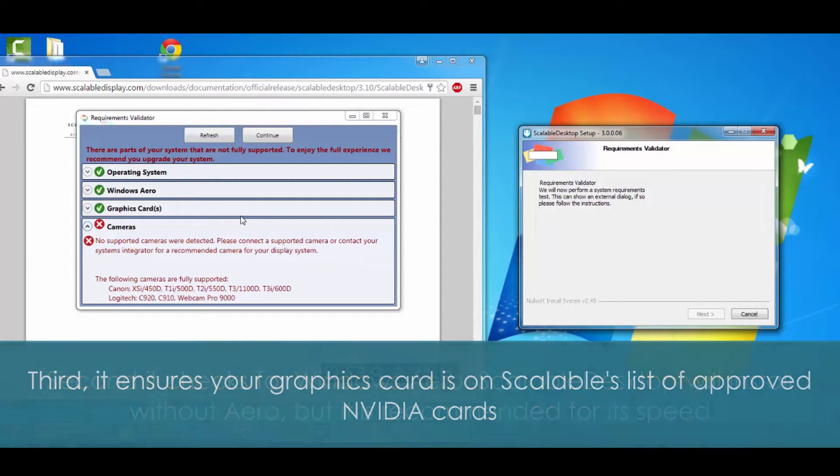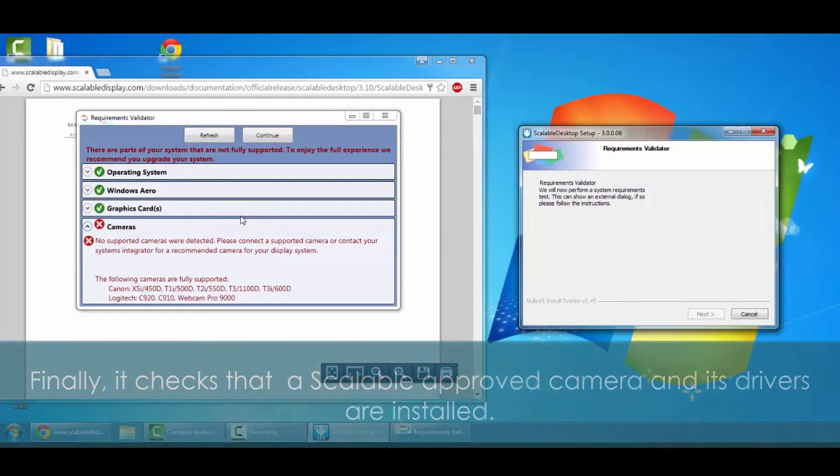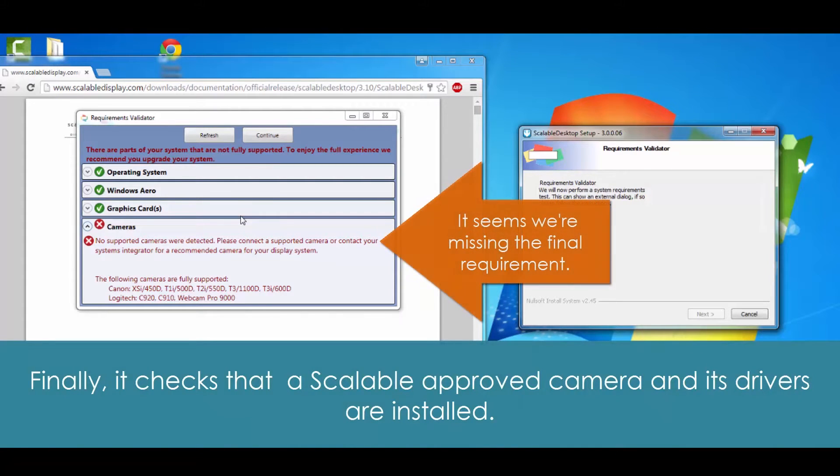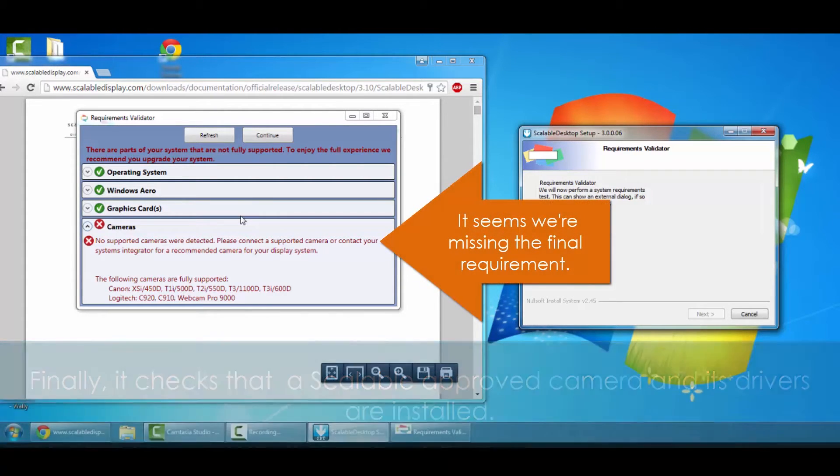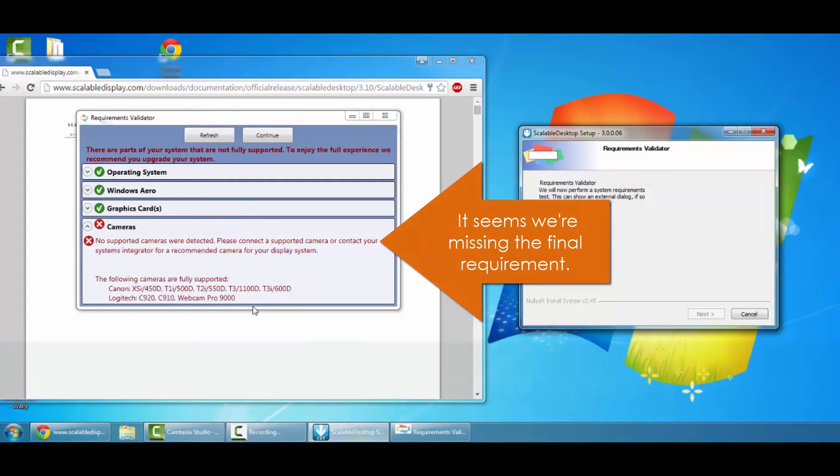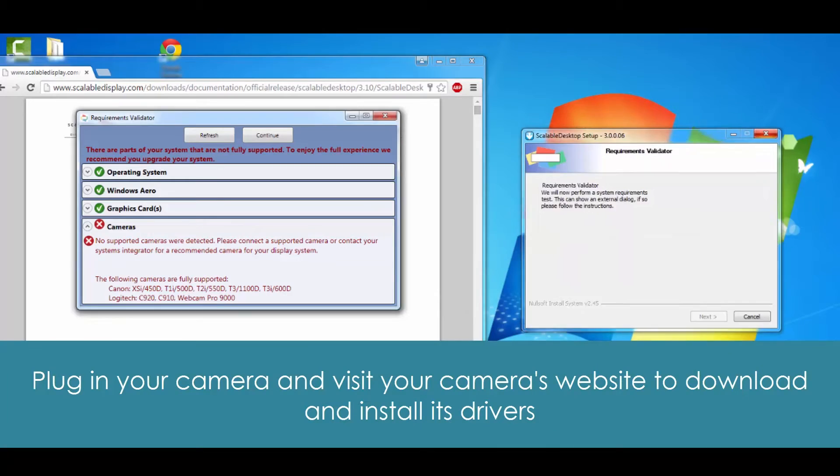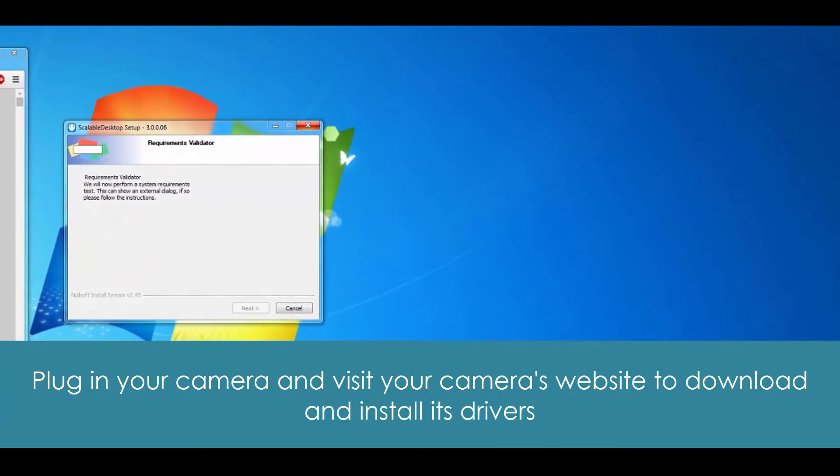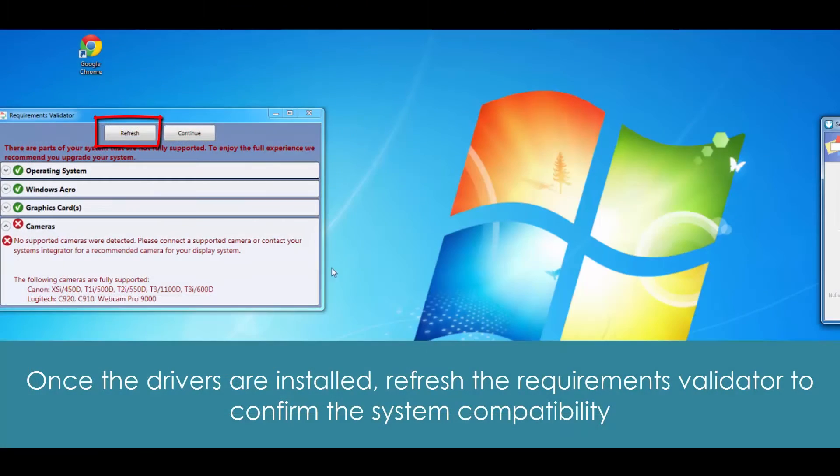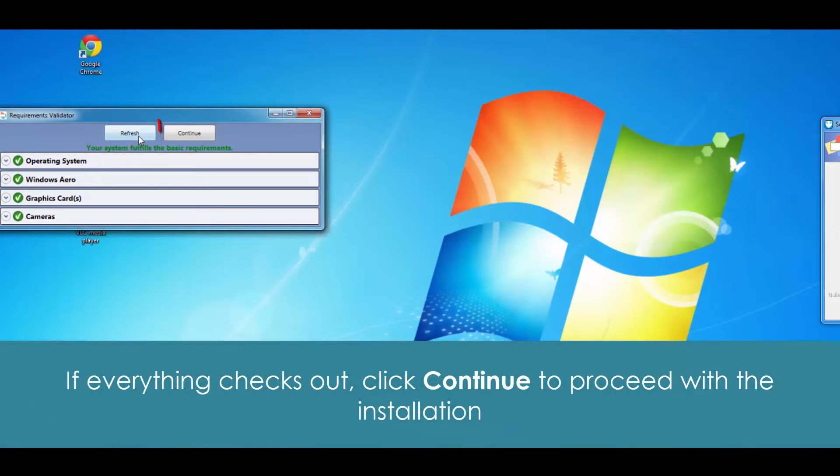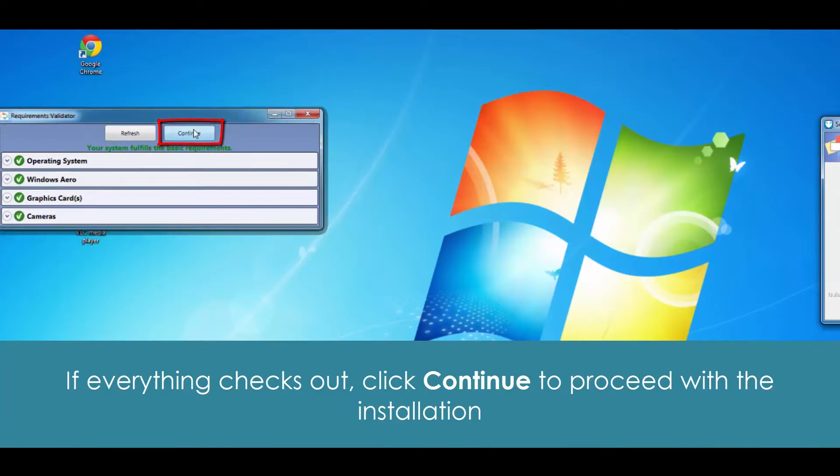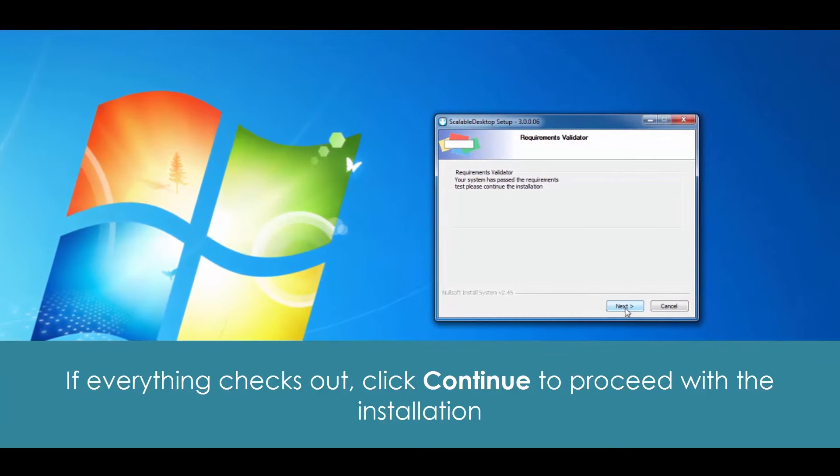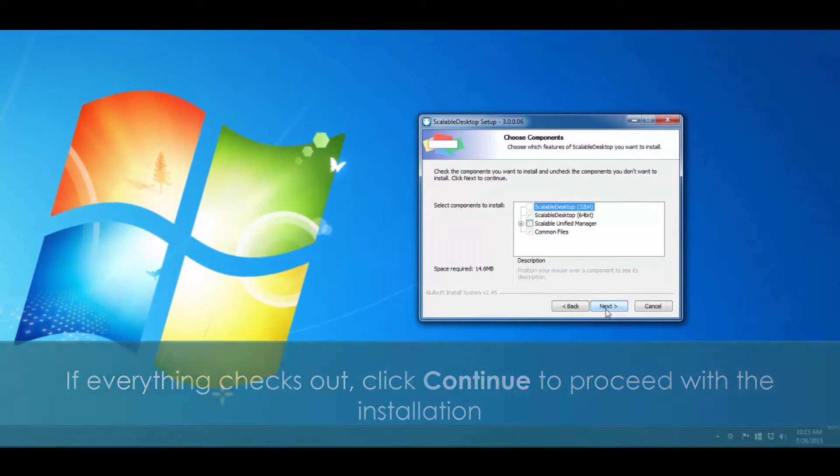Third, it's going to check to make sure that the graphics card is on Scalable's list of approved NVIDIA cards. And lastly, it's going to make sure that there is a camera plugged in, the camera is supported, and that all of the drivers have been installed. Well, it looks like we don't have a camera on here. So first we're going to plug in the camera, visit our camera's website, download the drivers. Once we know all that's done, we'll click on refresh. Once we get all the green checks, we can move on, and we'll just want to continue to follow the instructions on the screen.